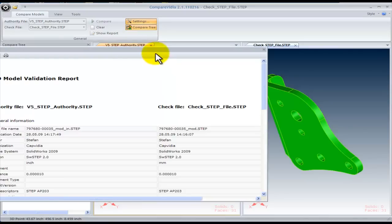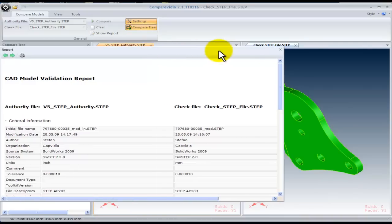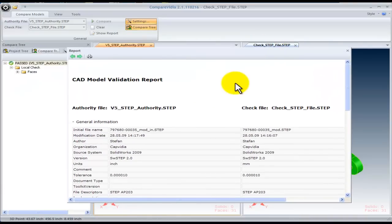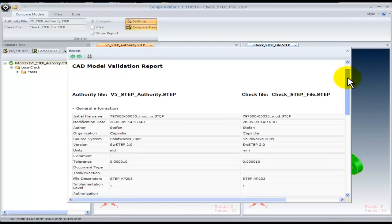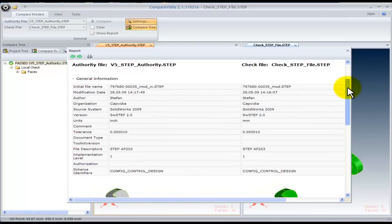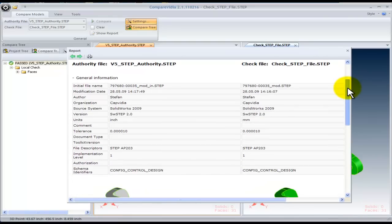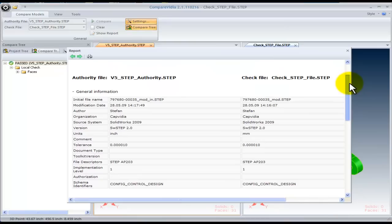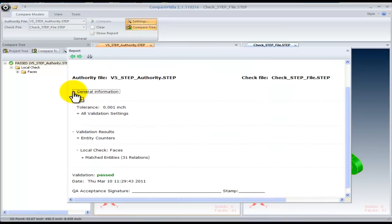The results are then stored into a report. The report captures all the necessary information that was used to compare these two models. You can expand the authority file folder to see the header information and an image.